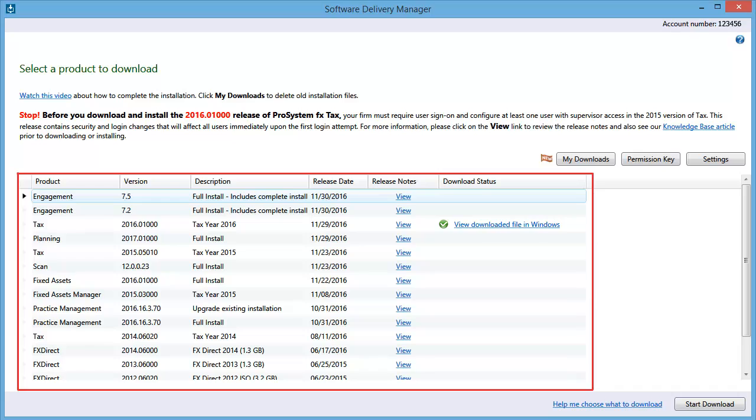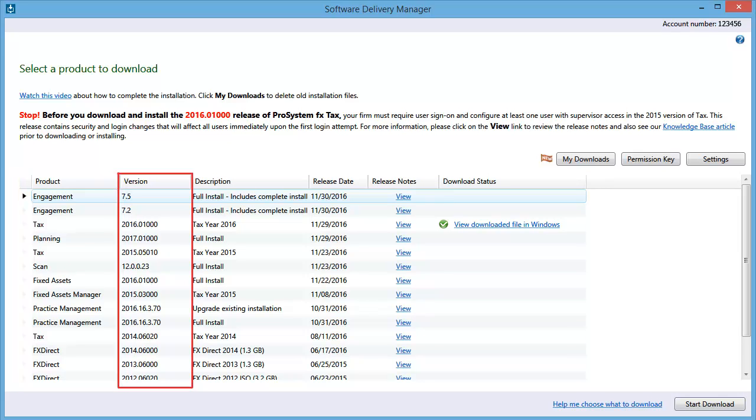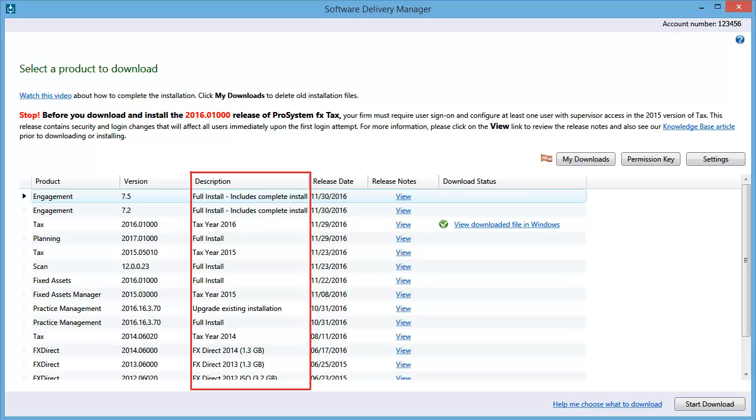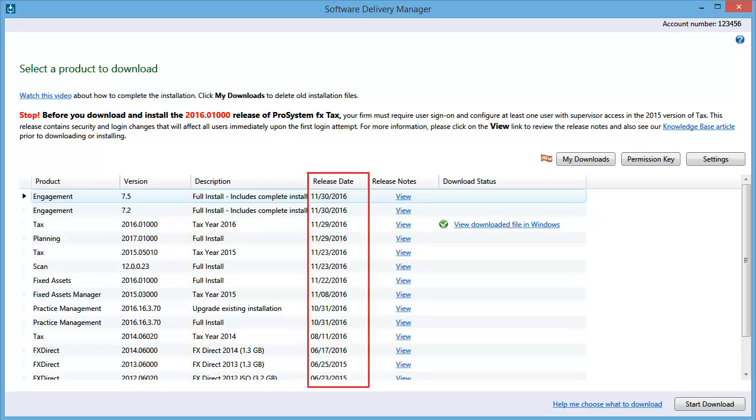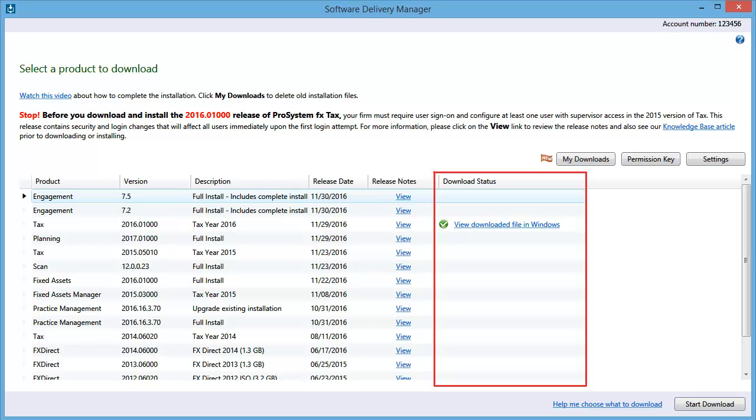When Software Delivery Manager opens, you will see a list of the CCH products that you are licensed for. The columns show the product name, the product version available for download, a description of the product, the date that the version was released, the links to the release notes, and the download status of each of the products.